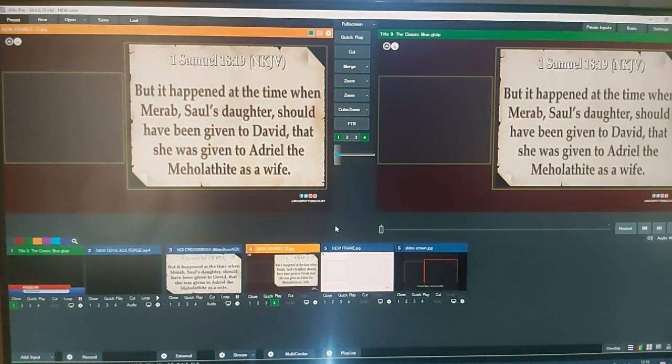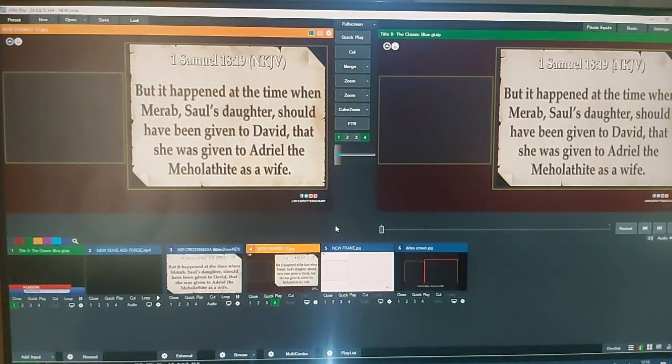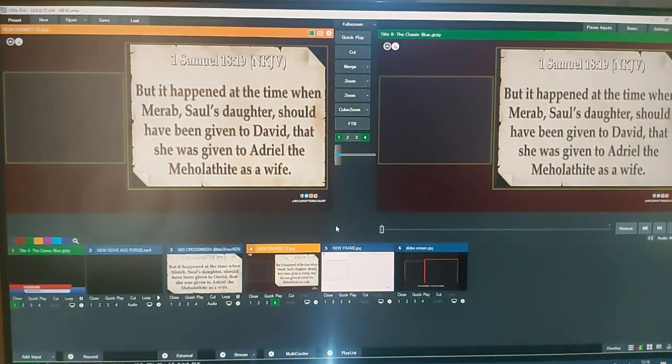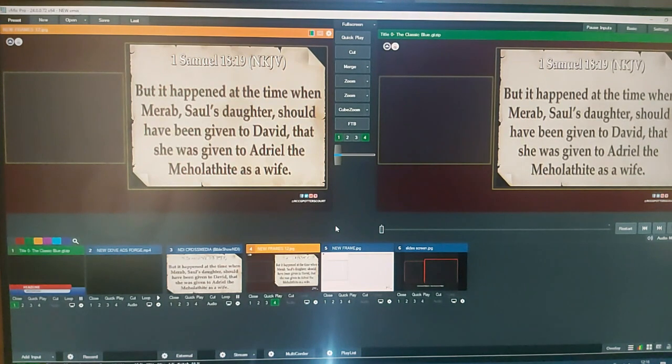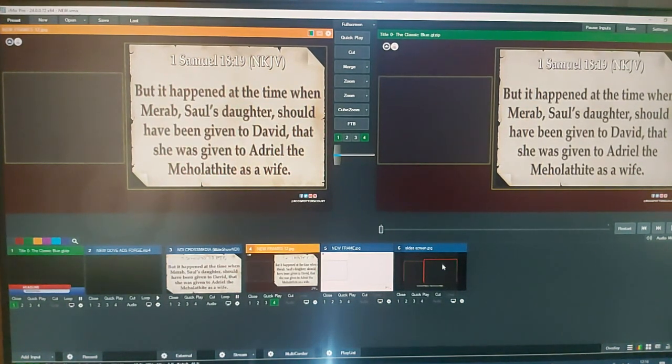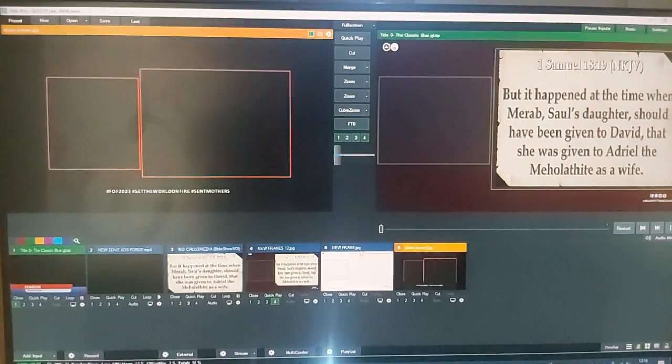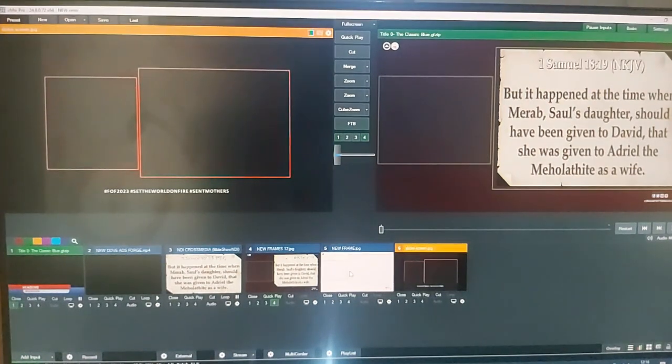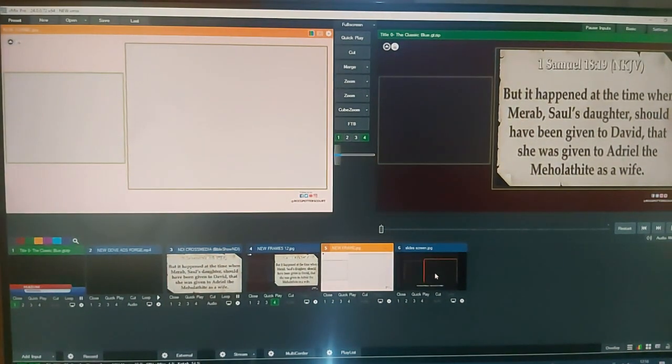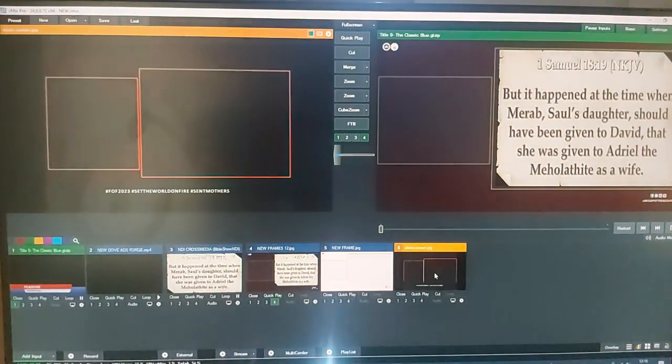We will be having our screen split and we will be working with Bible Show and V-Mix. So I have my templates designed, both this and the second one.